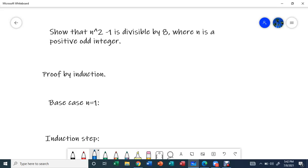Hi guys, welcome back to another video. Today I'm going to show you how to use proof by induction to prove the following question: show that n squared minus 1 is divisible by 8, where n is a positive odd integer. So let's prove it using mathematical induction. Base case.